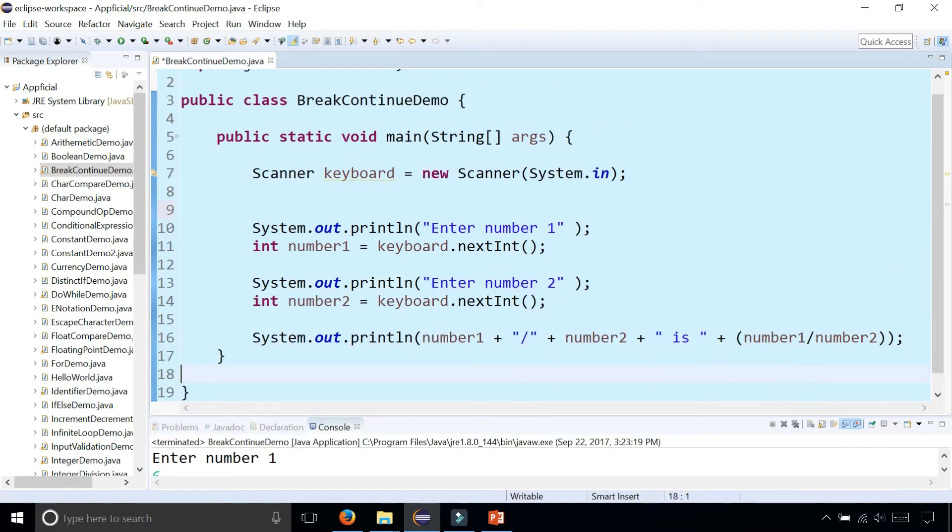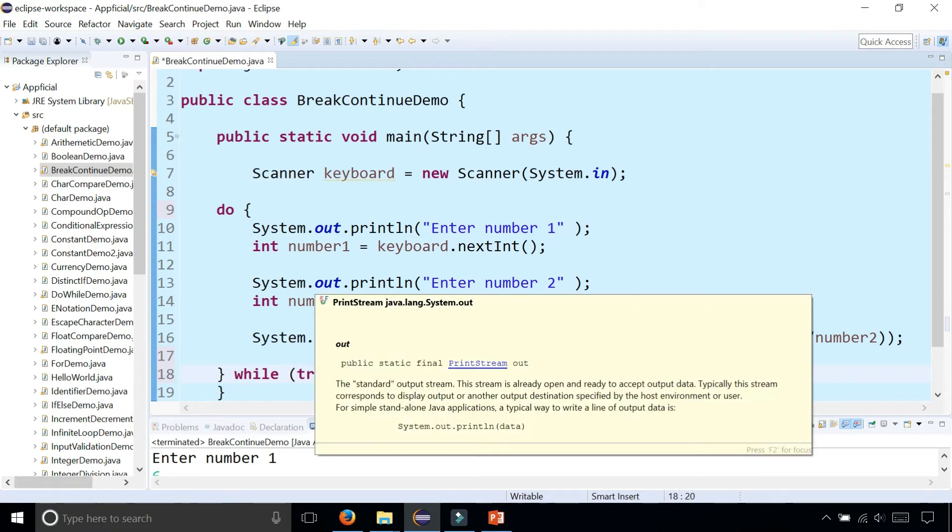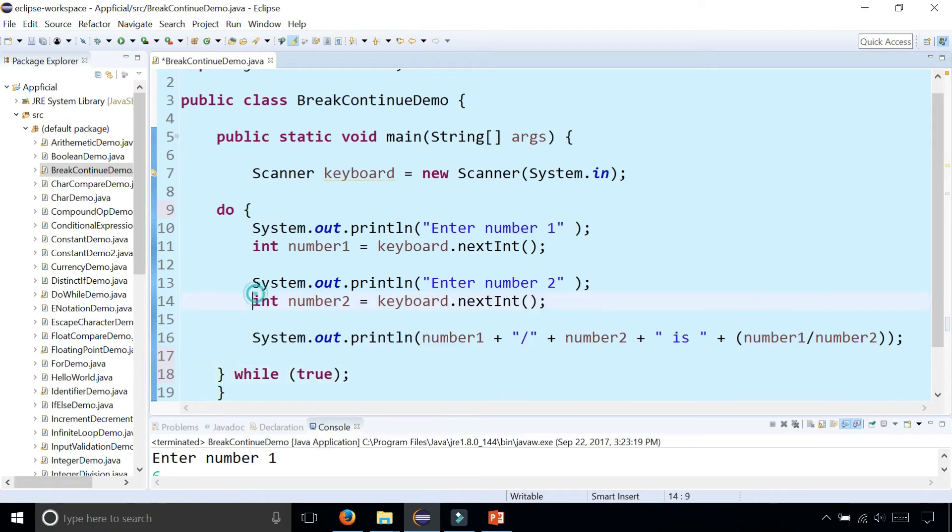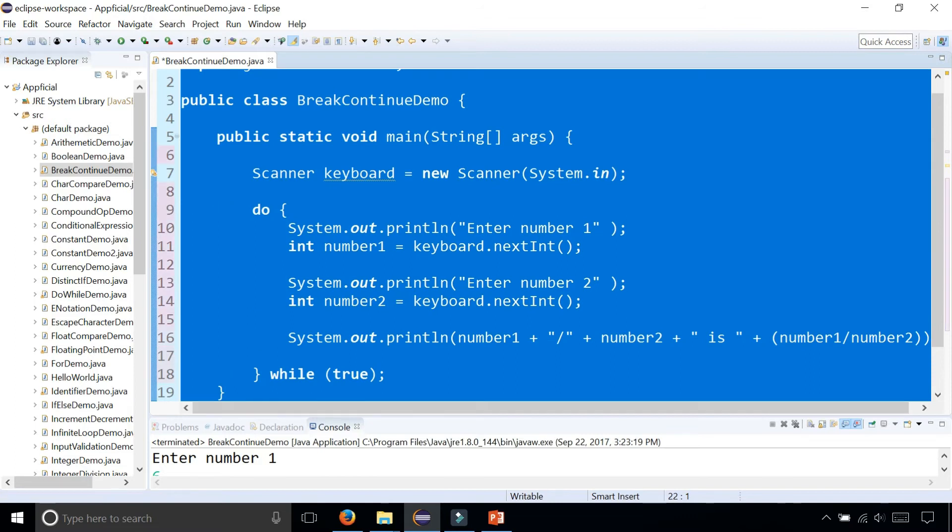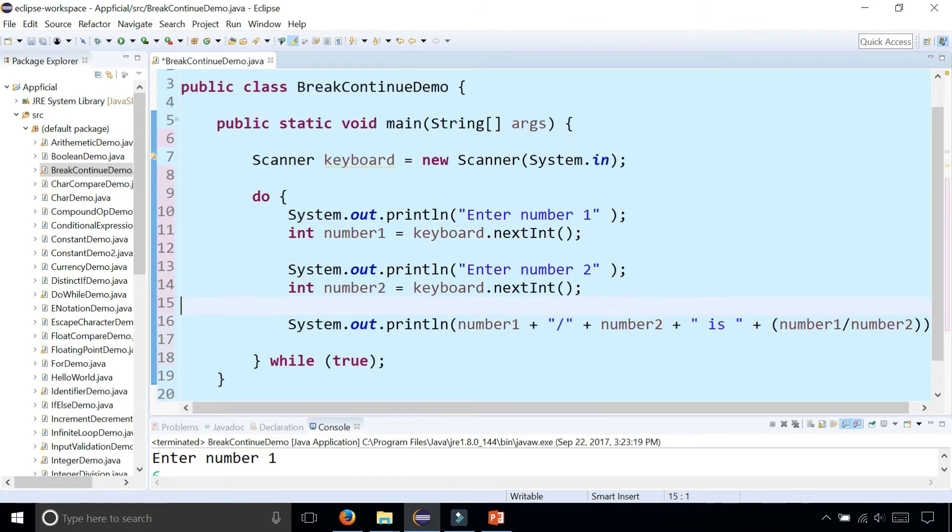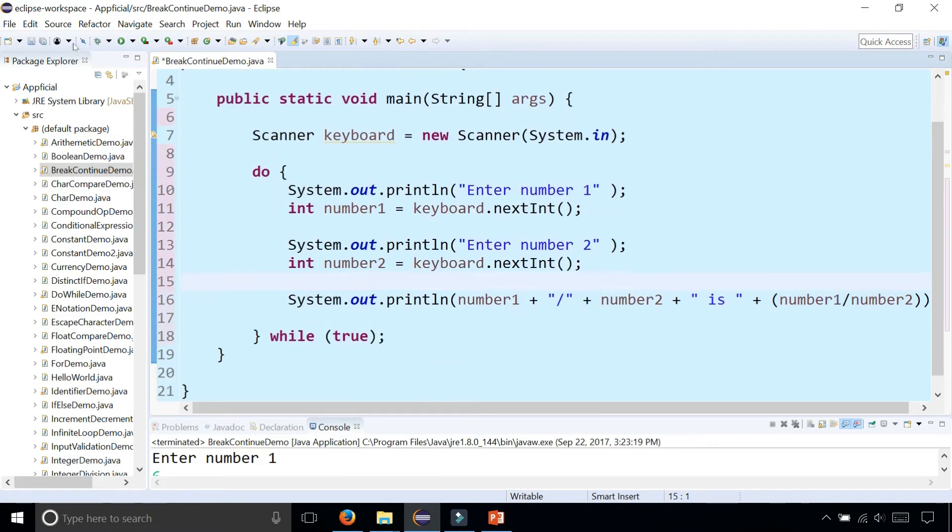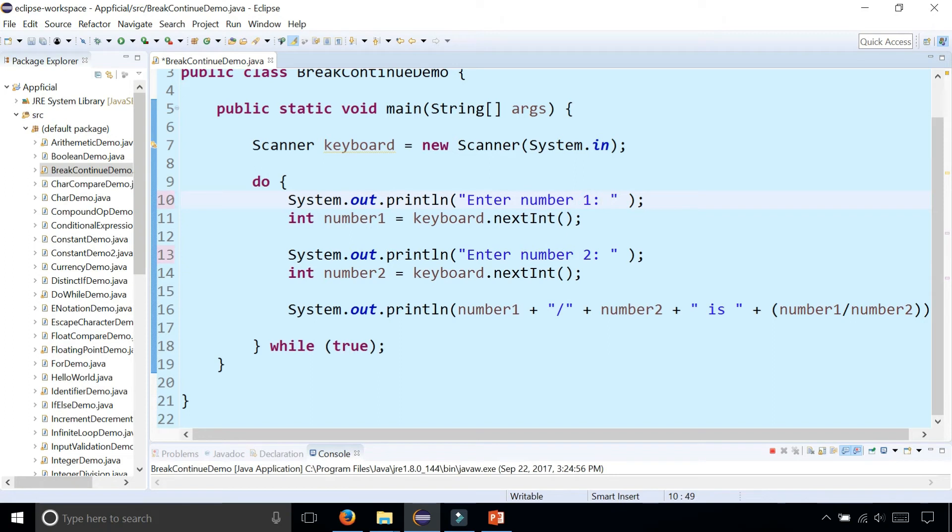Let's wrap this around a do while statement. Do this. While, let's just stick true in there to make this loop forever. Let me fix my indentation by doing a control A, control I in Eclipse. It quickly fixes my indentation for the do while. Let me add a colon right here for clarity. And now let's try this program and see how it works.